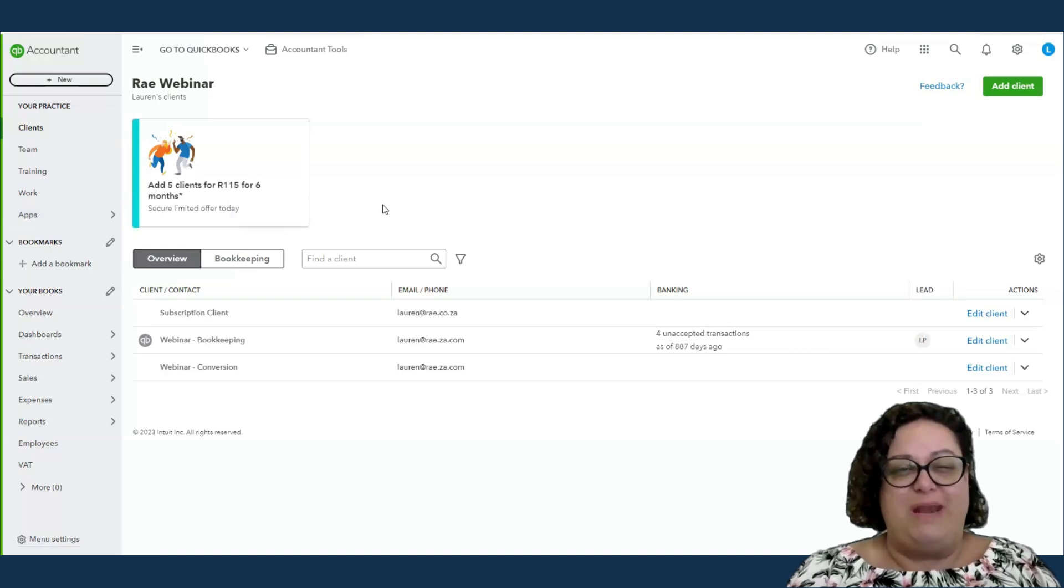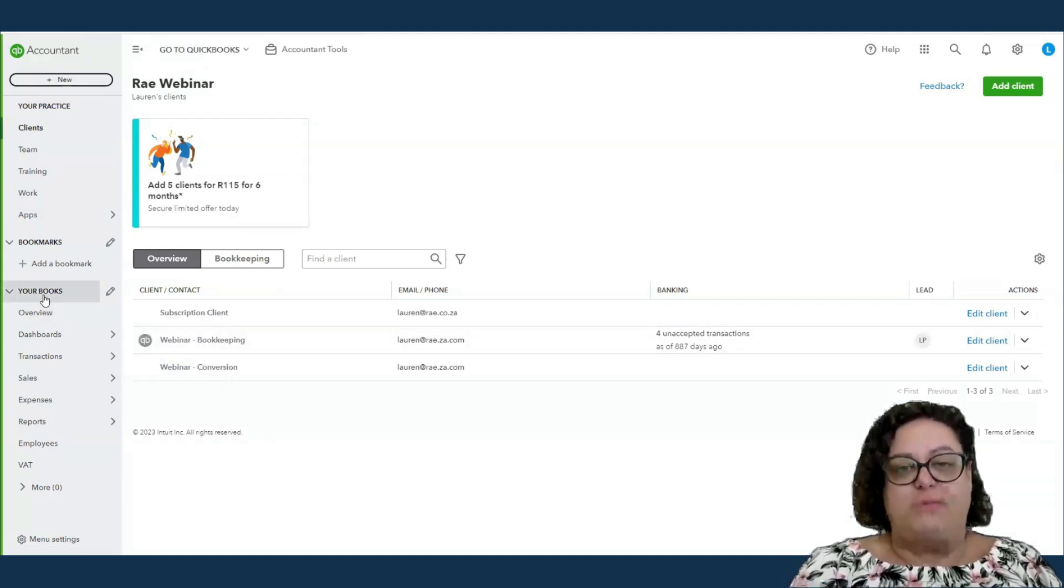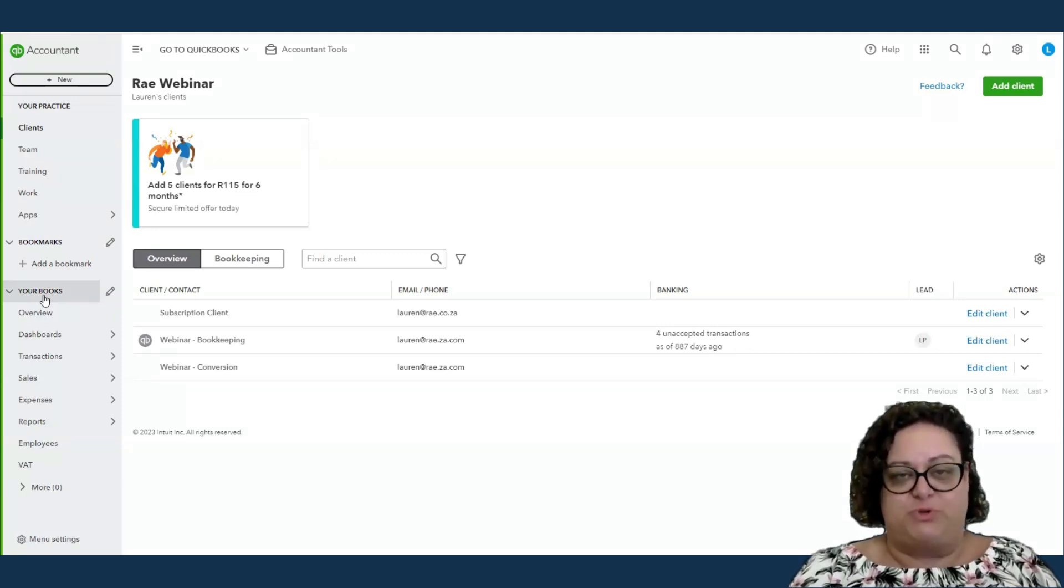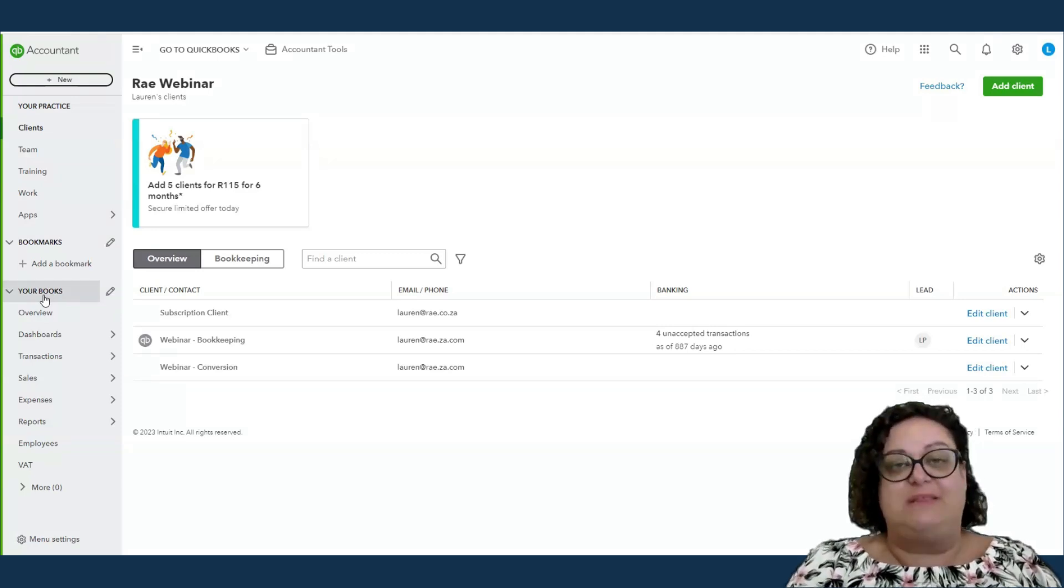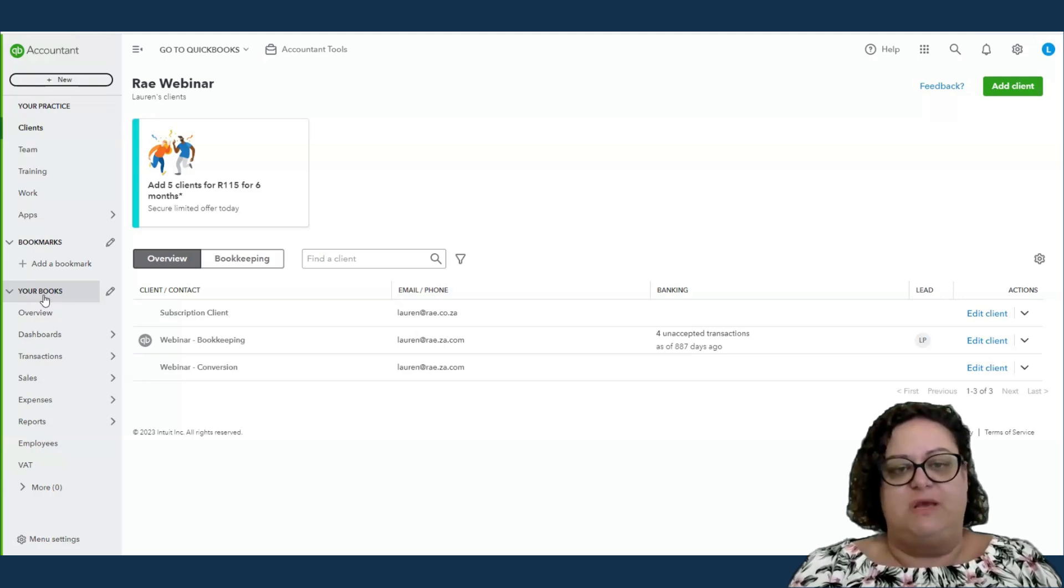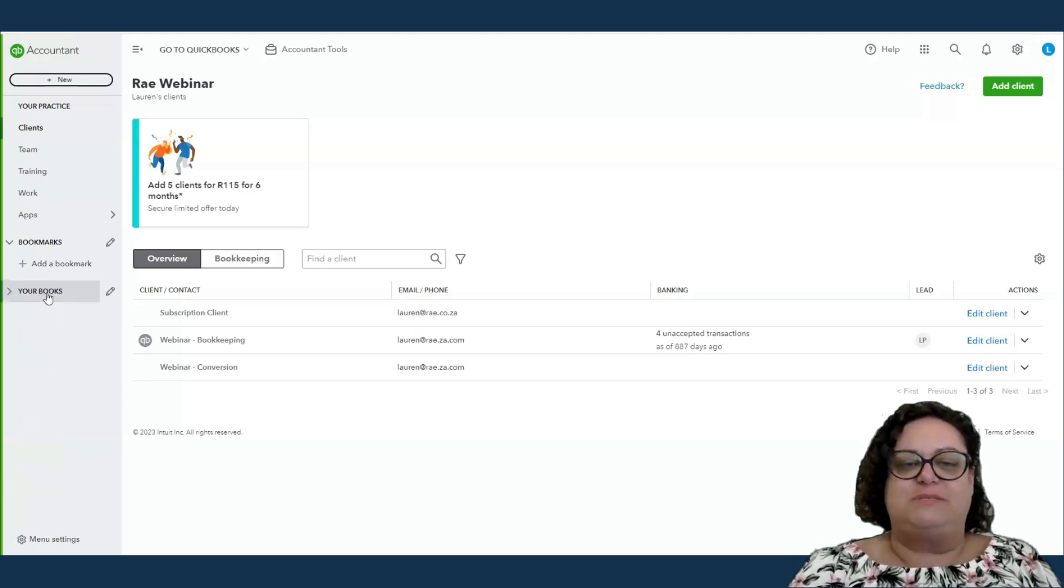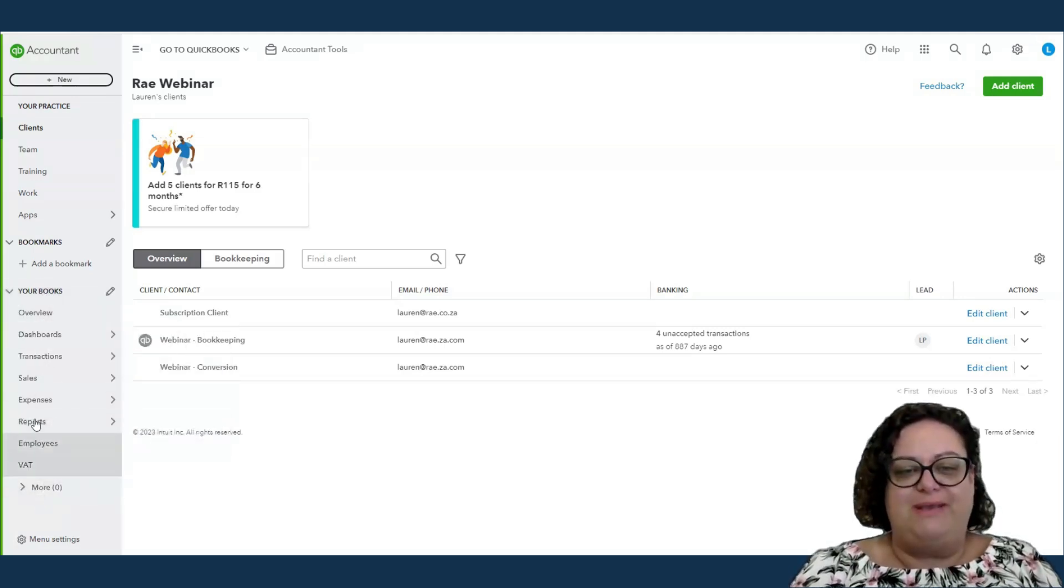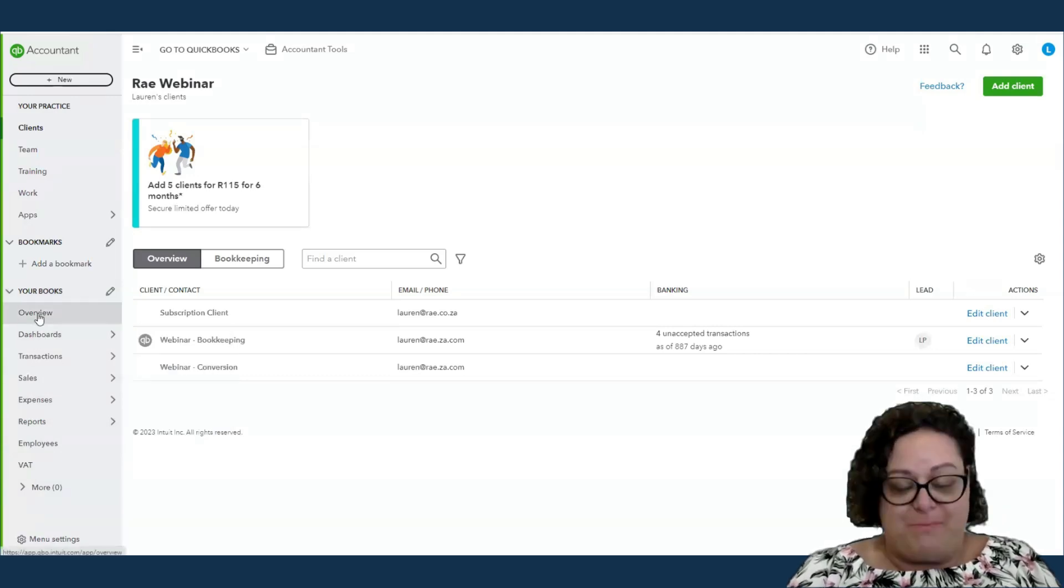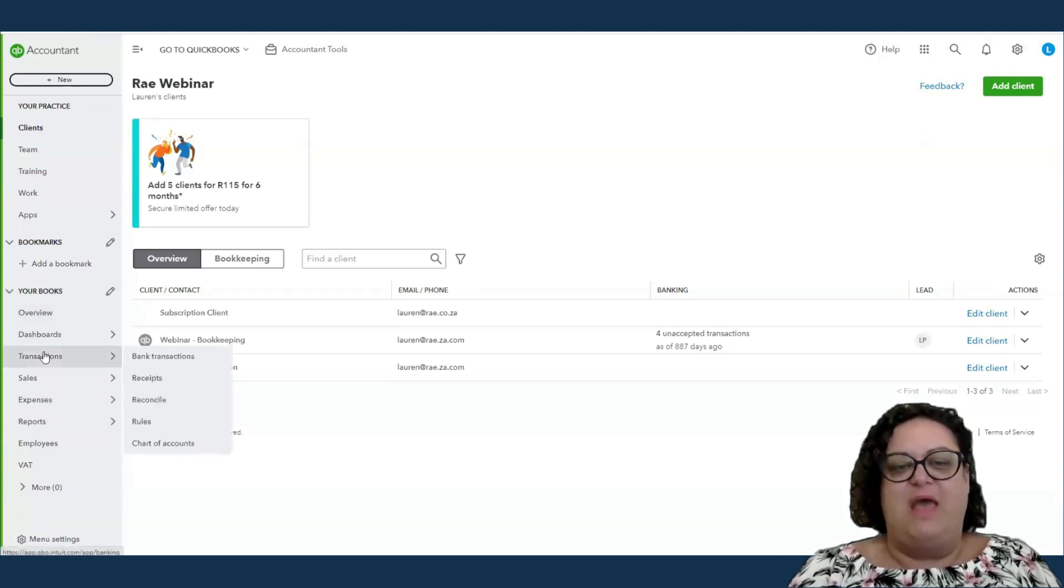Today, what I really want to be looking at is the free version of QuickBooks Online plus subscription that we're given as accountants. And this is to run our own practices books. So if you click on your books, this is a full working QBO company for you to run your practice.